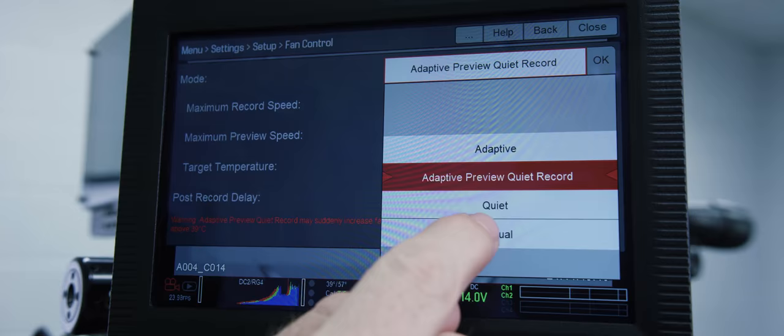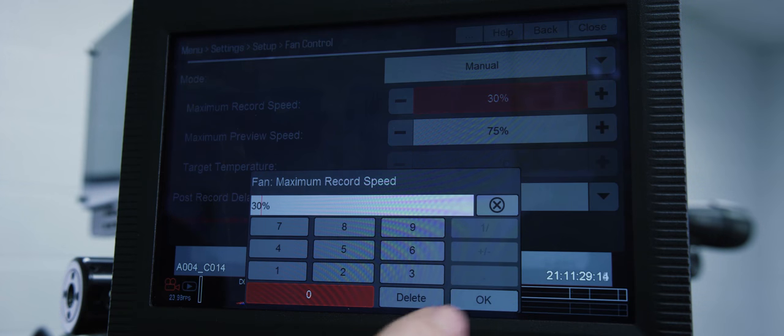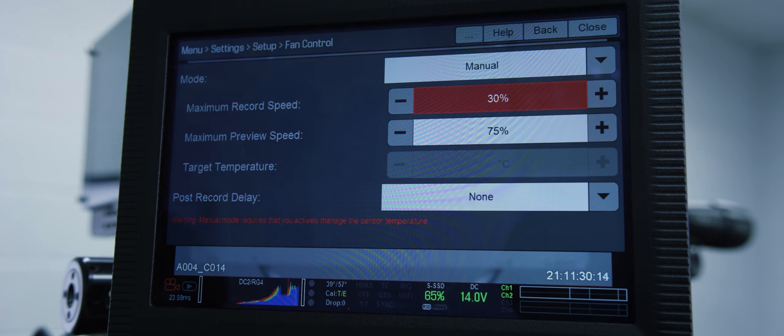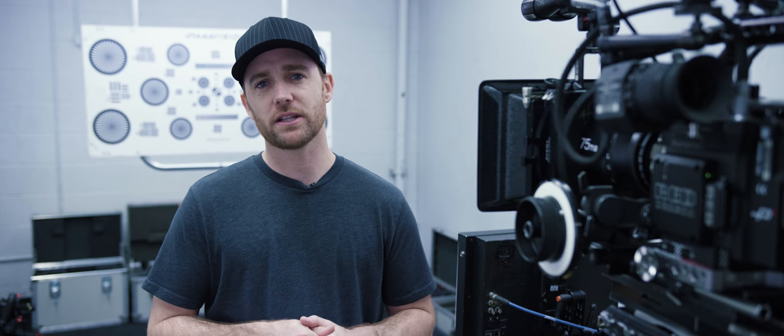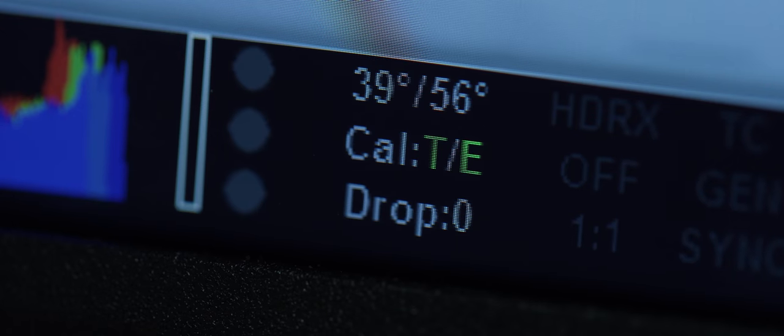If it's an intimate scene and the sound is jabbing you with their boom pole or something you can go to a manual setting and lower the record speed. Maybe start at 30 and see how they feel about it. Keep in mind that the camera will get warmer in record and you'll have to pay closer attention to your T and E indicators.